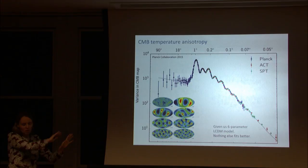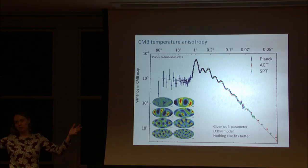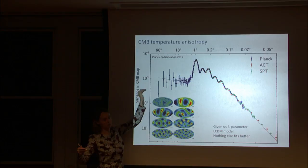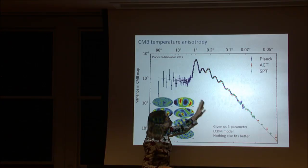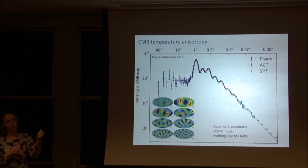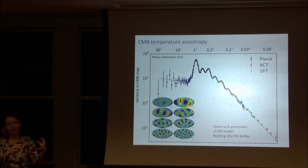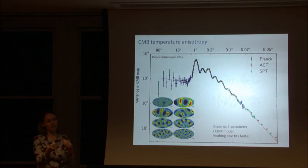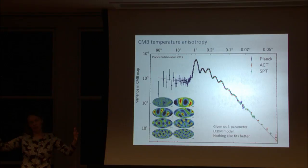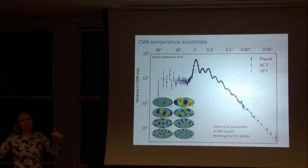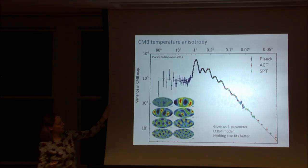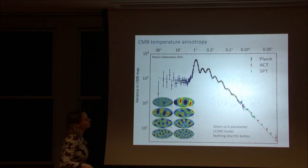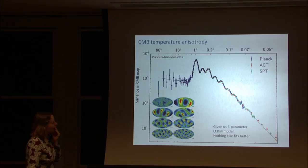On large scales we're looking at modes of fluctuations so big they were beyond the cosmic horizon when the CMB formed, so it's featureless with constant power. On smaller scales you see acoustic peaks and troughs. Initial irregularities cause baryons to collapse, but photons coupled to the baryons in the ionized plasma oppose that, setting up sound waves. Different wavelengths reach different points in their evolution at recombination, giving you a series of acoustic peaks.